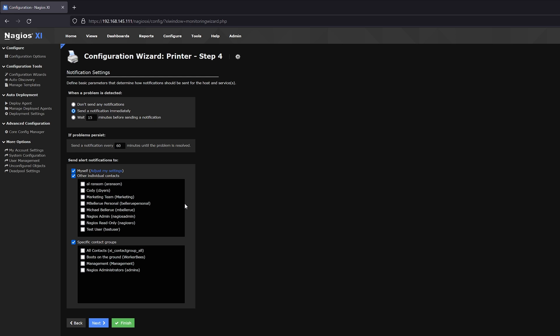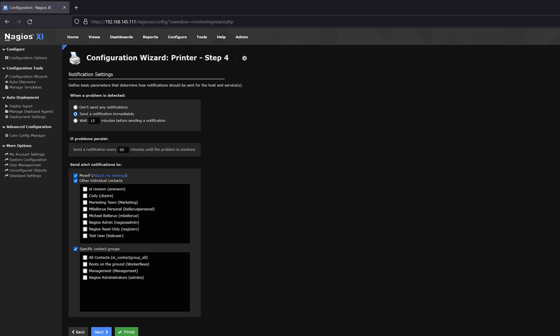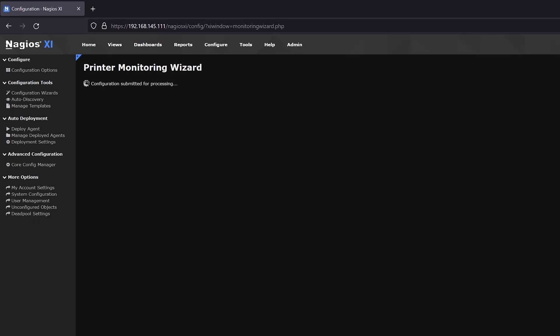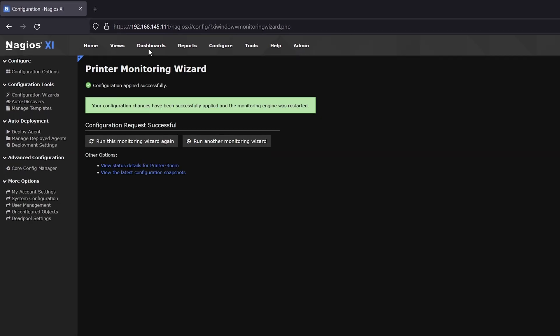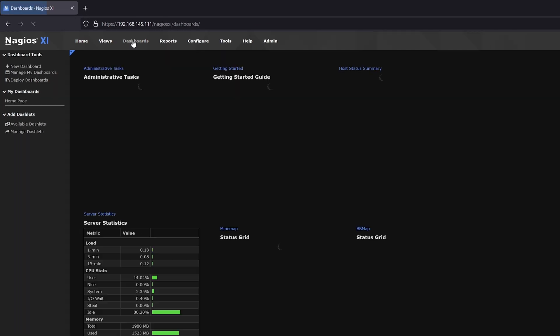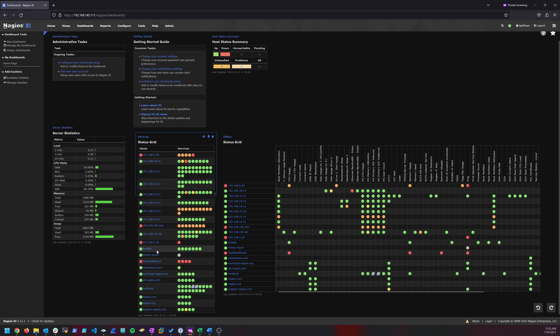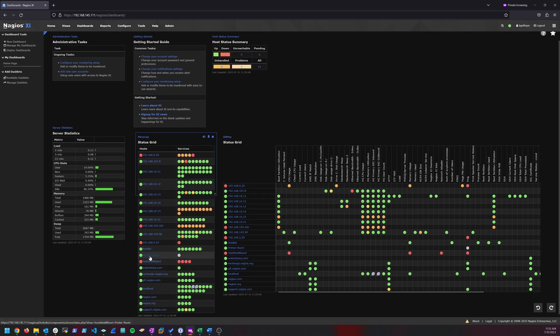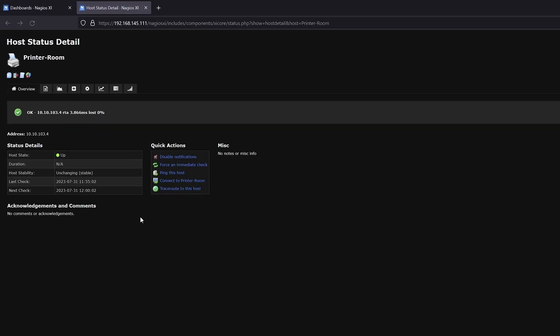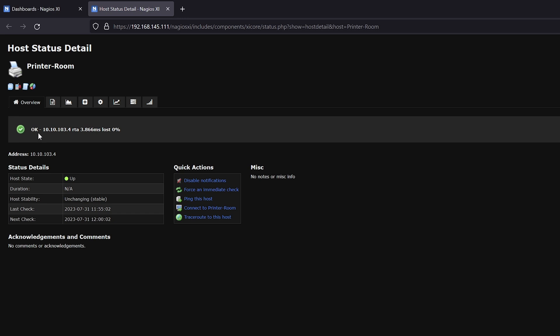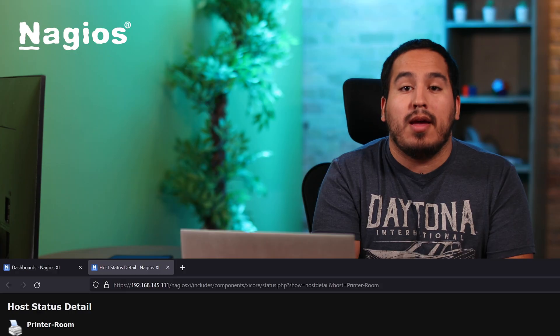For the sake of this example, I'm going to click Finish. And to go to here, we'll go to Dashboards and we will scroll down and we will see Printer Room right here. And as you can see, it is online. So XI is now monitoring our printer.